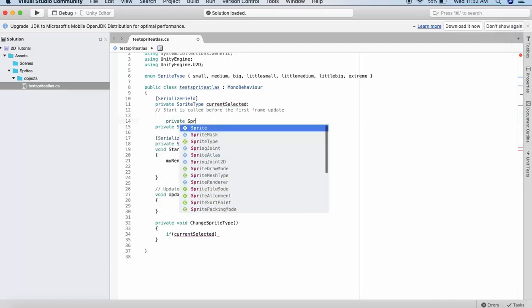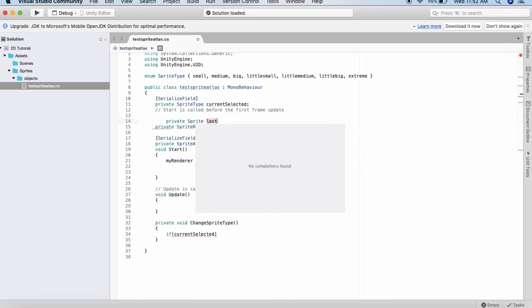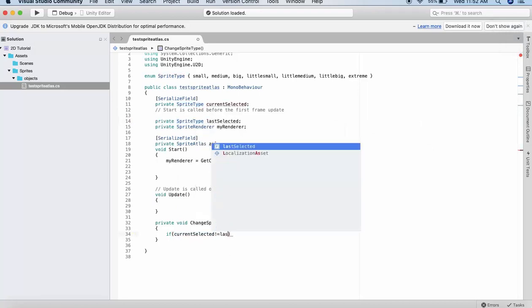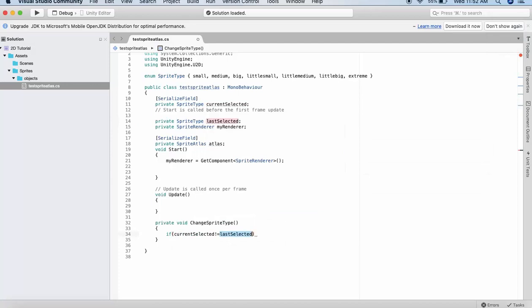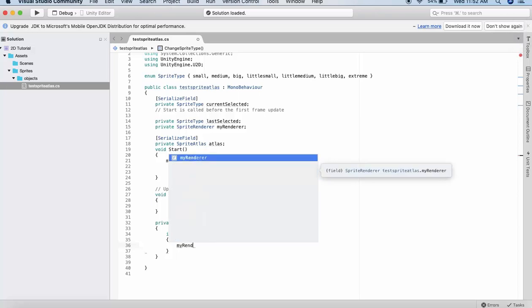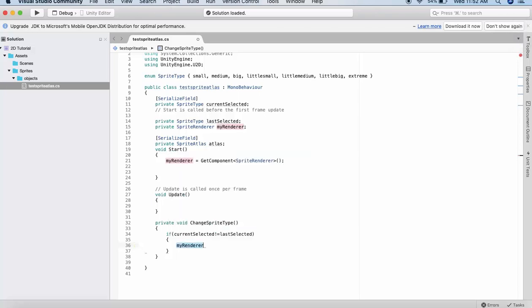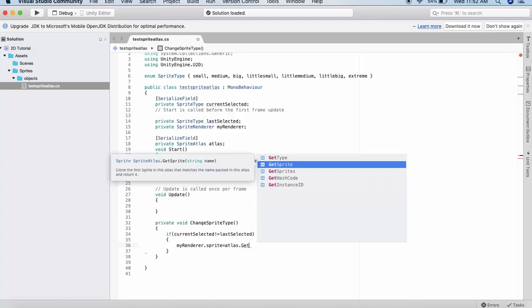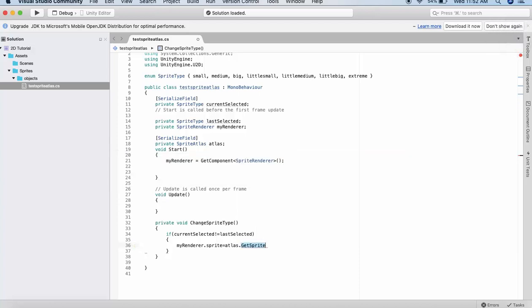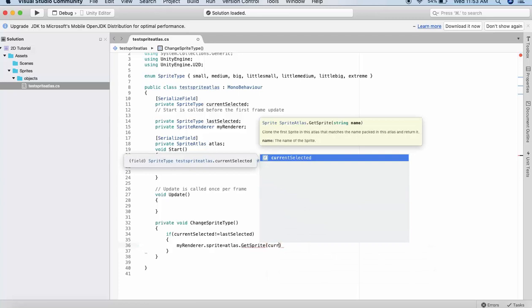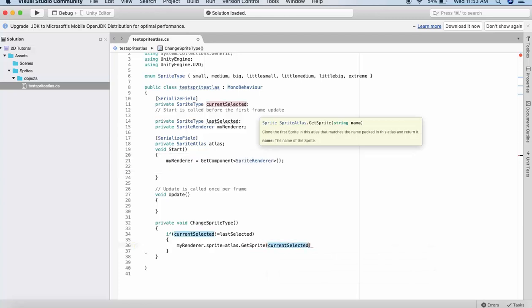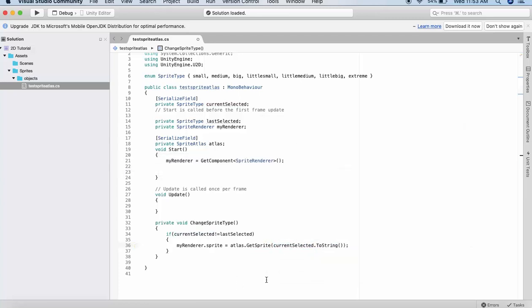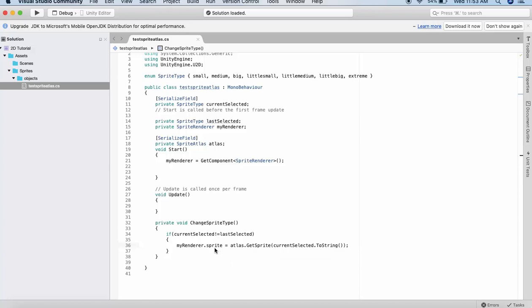So if currentSelected is not equal to the lastSelected, I know that my current selection and the last selections are different. In that case what I will do is I will call the renderer, myRenderer.sprite is equal to atlas.GetSprite, and inside the braces I will write currentSelected.ToString. I am passing in the string of the sprite name inside this GetSprite method. The name of the sprite that is currently selected is assigned to the sprite property. After rendering the sprite, we will assign the currently selected sprite to the last sprite. So lastSelected is equal to currentSelected.